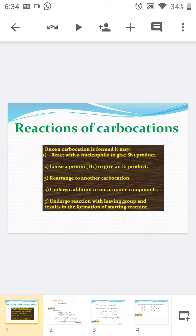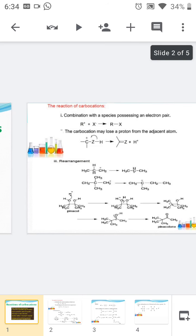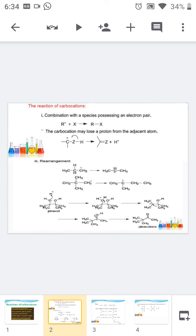The third type is it undergoes rearrangement to form another carbocation. Since the stability order of the carbocation is tertiary greater than secondary greater than primary, in order to attain more stability it undergoes rearrangement. The fourth type is the carbocation undergoes addition to an unsaturated compound. The last one is it undergoes reaction with a leaving group, resulting in formation of the starting reactant. We will discuss these types of reactions in detail.